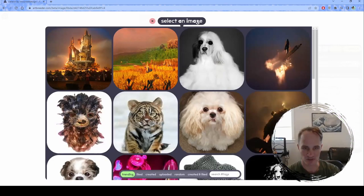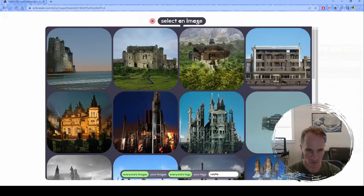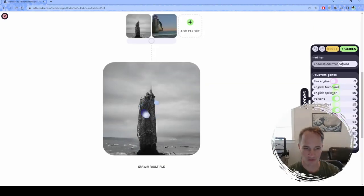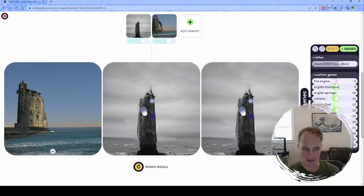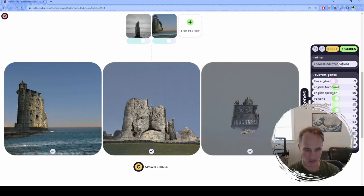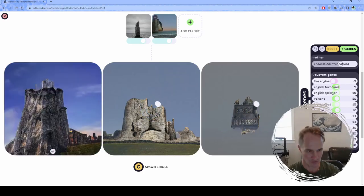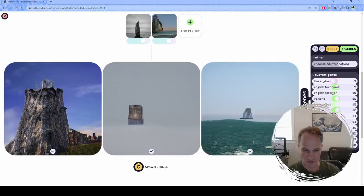I can add something to it — I think I want a castle. That's kind of cool, like a floating castle in the ocean. Then I can go down here and say 'spawn multiple images.' Okay, none of these look very good. But sometimes you just hit gold — you just come up with something that looks really, really cool.